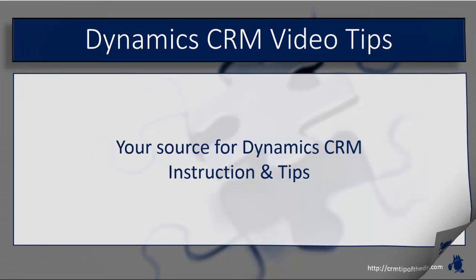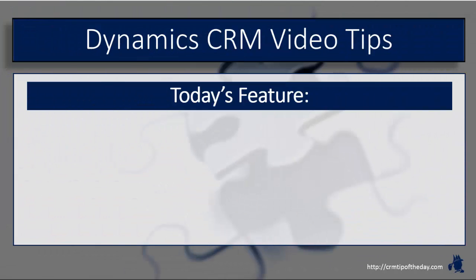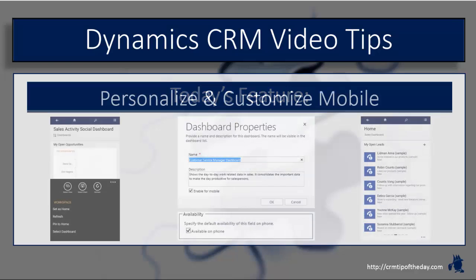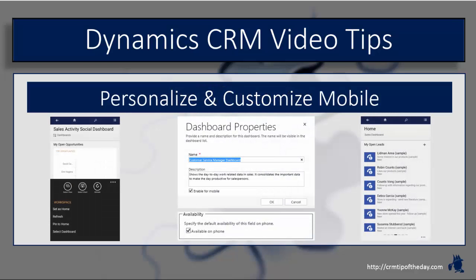In this session, I want to further expand on some of the phone capabilities that we talked about in the previous video, specifically more in regards to personalization and customization. There are some differences even between the tablet and the phone client, so I want to talk about some of the customization capabilities and items to keep in mind when you start customizing.